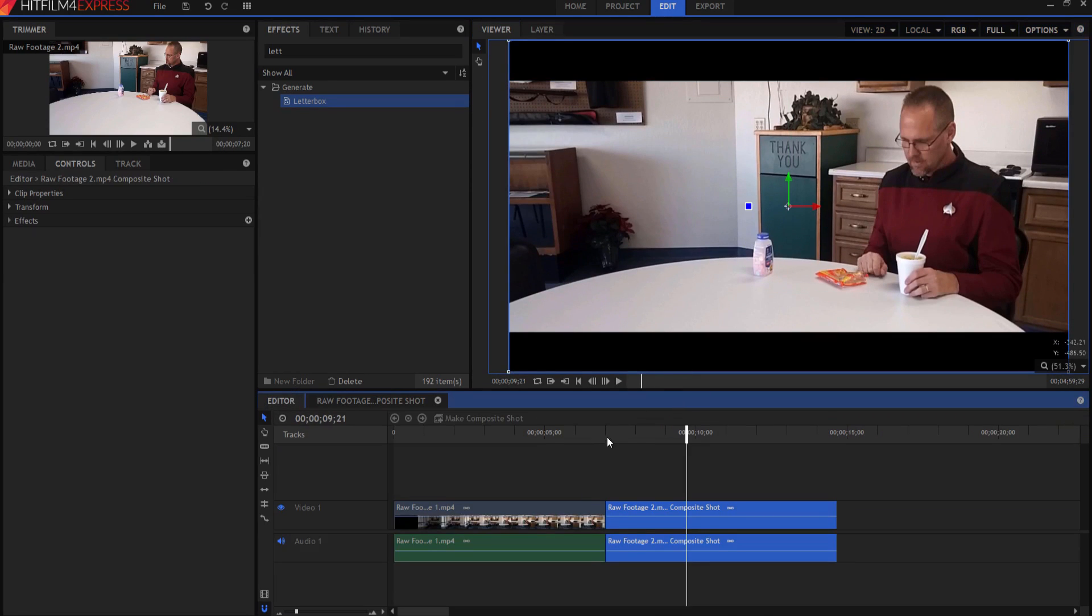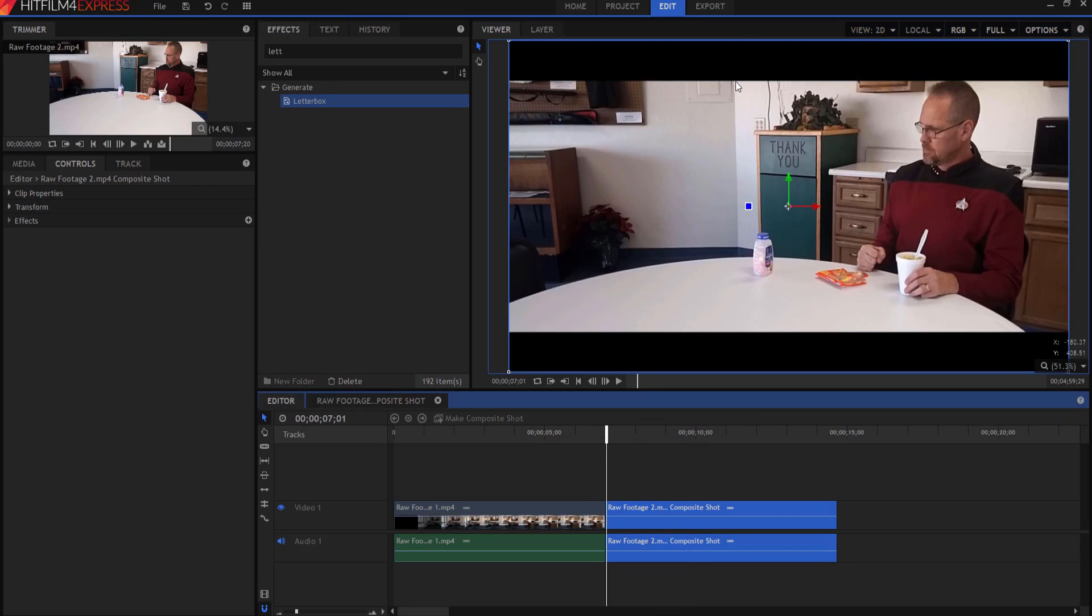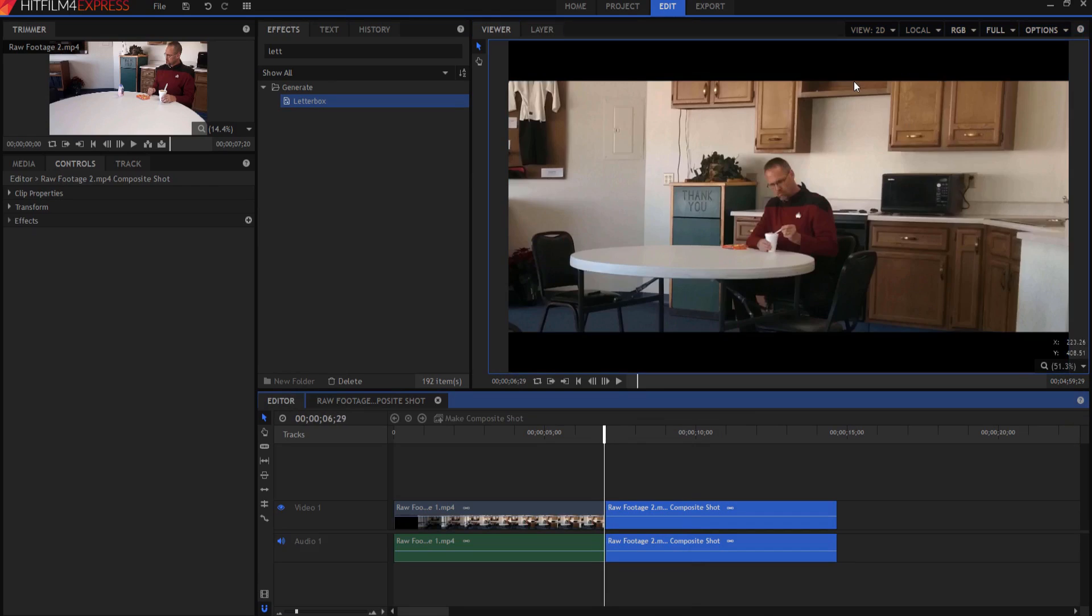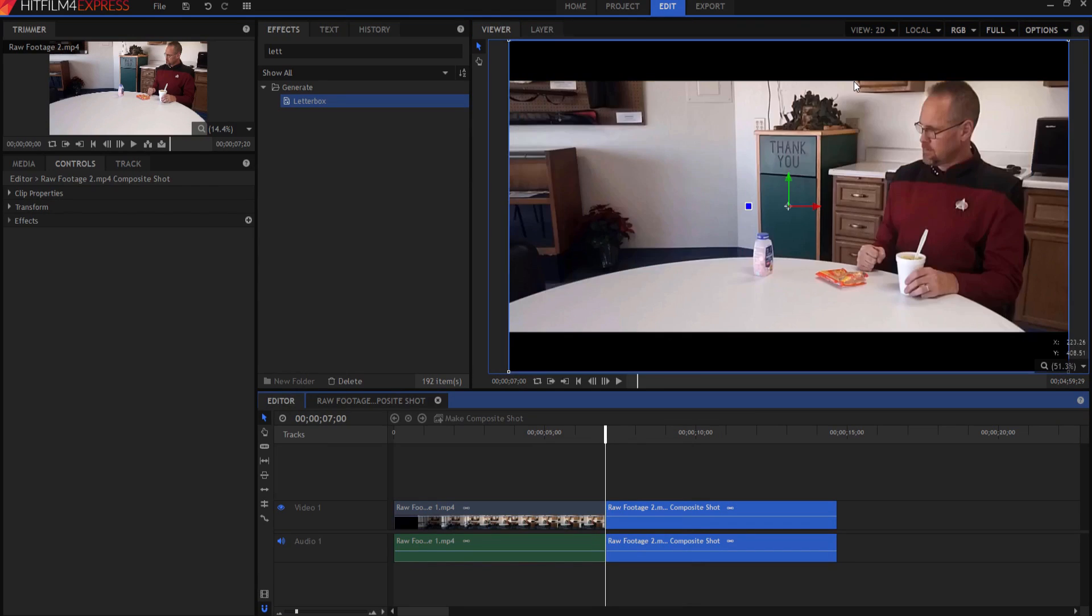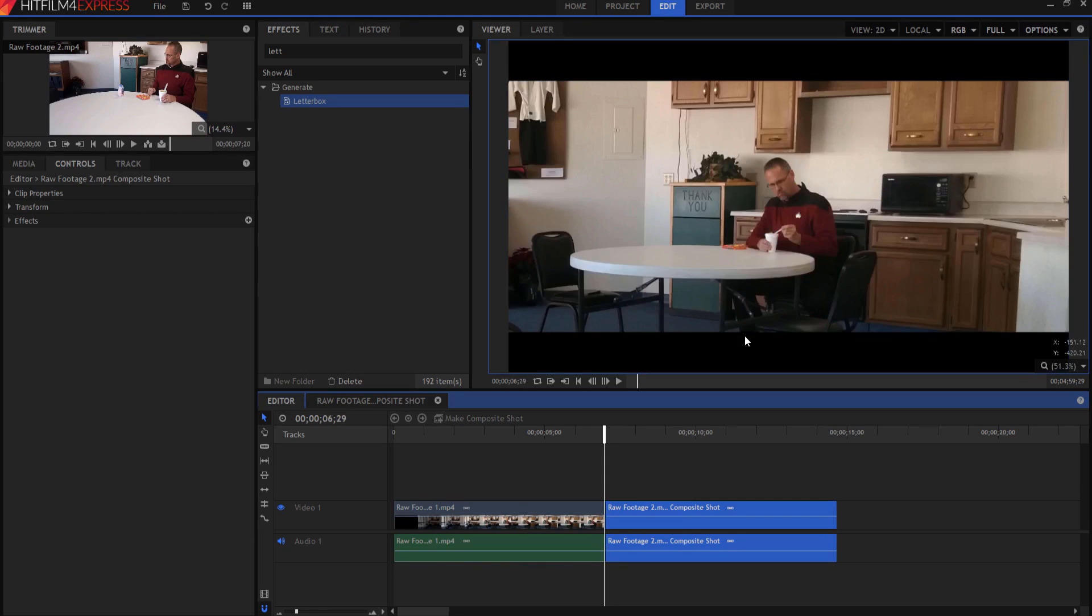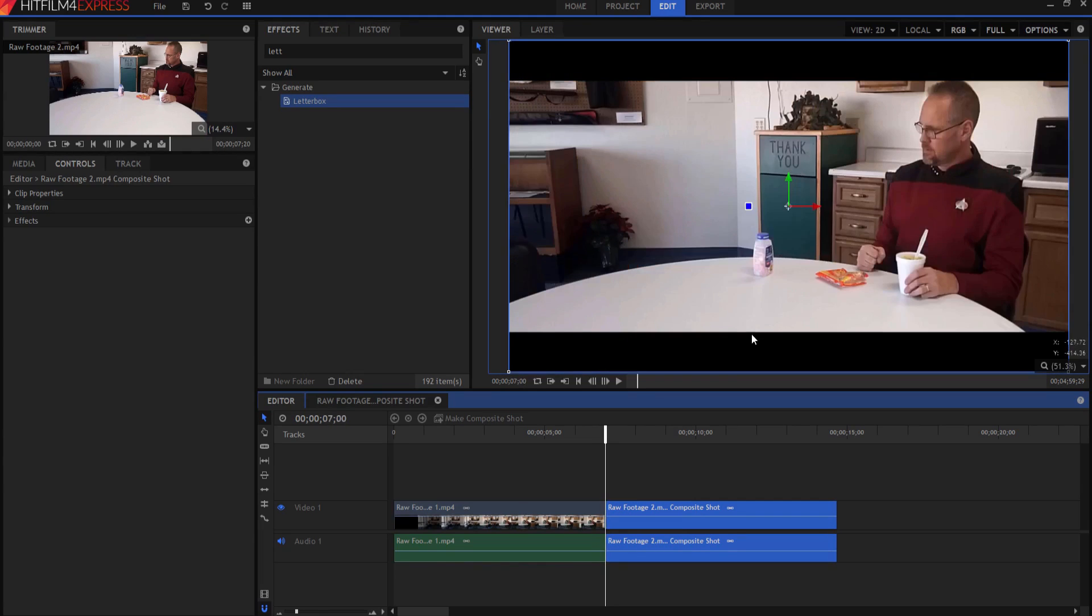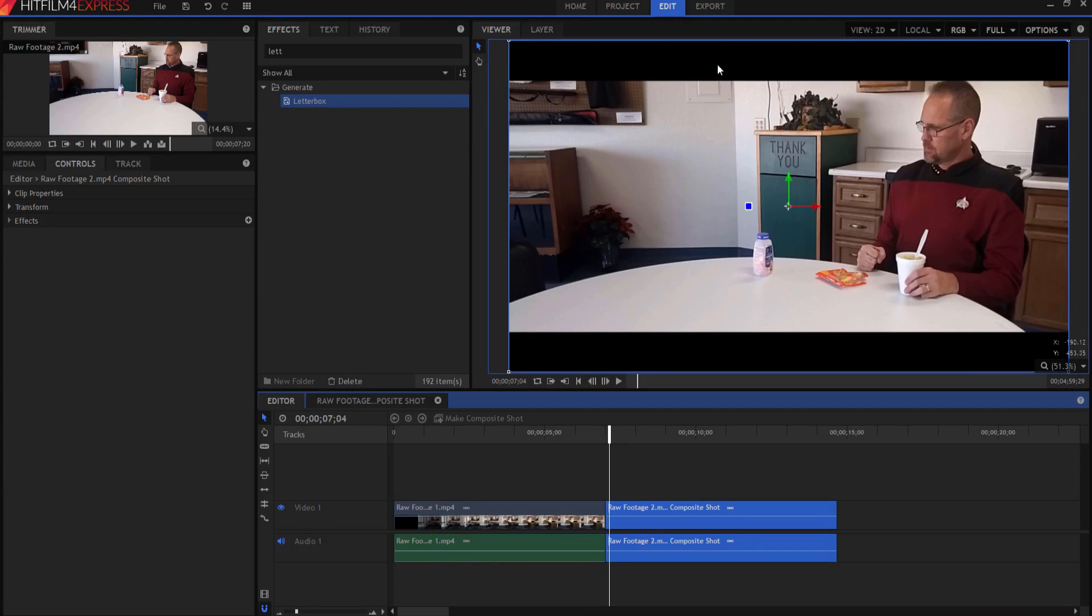you can tell by looking at the edge of this letterbox that it does not change. It does not change down here either. And so it's consistent, looks good. And I got the exact part of my footage that I wanted inside of these letterbox bars.